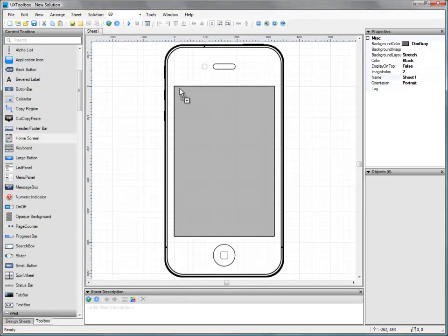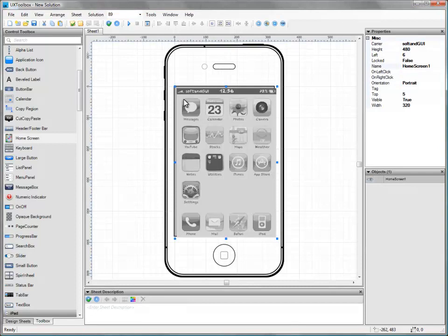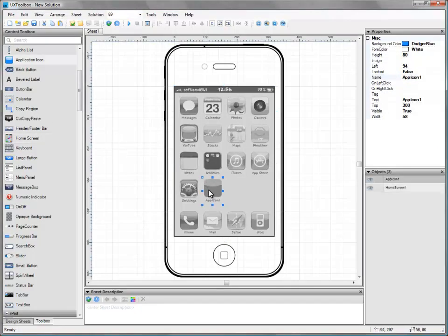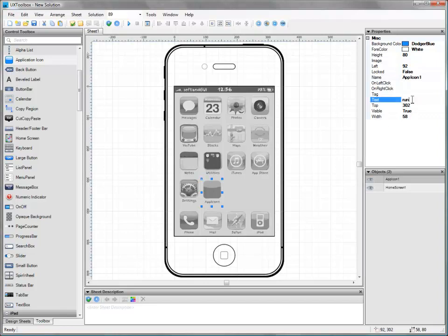Let's begin by adding a home screen, followed by an application icon. Before going any further, let's use the properties panel to rename the application icon to read RunBuddy. That's it, our first wireframe is done already.